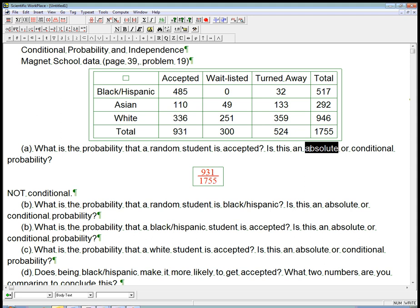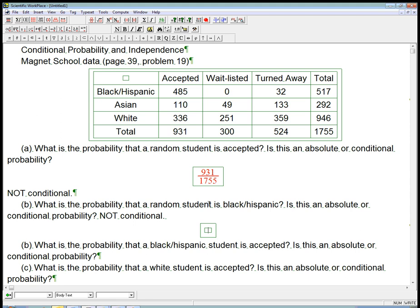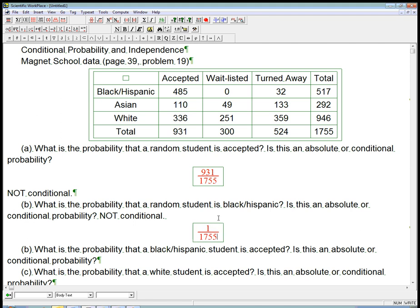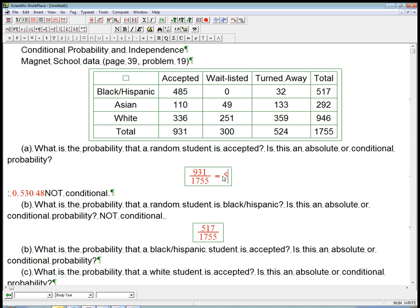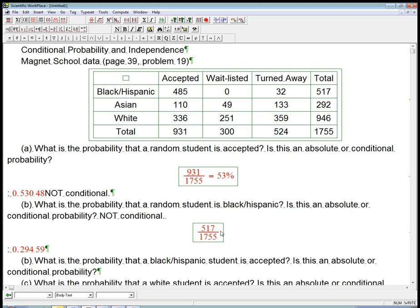The book doesn't use this terminology, but I use 'absolute probability' as the opposite of conditional probability. What's the probability that a random student is black or Hispanic? Again, it's out of all random students — not a conditional probability. We're not restricting the sample space. The denominator is still 1755, and it's just the number of black or Hispanic students. That comes out to 29.5%.